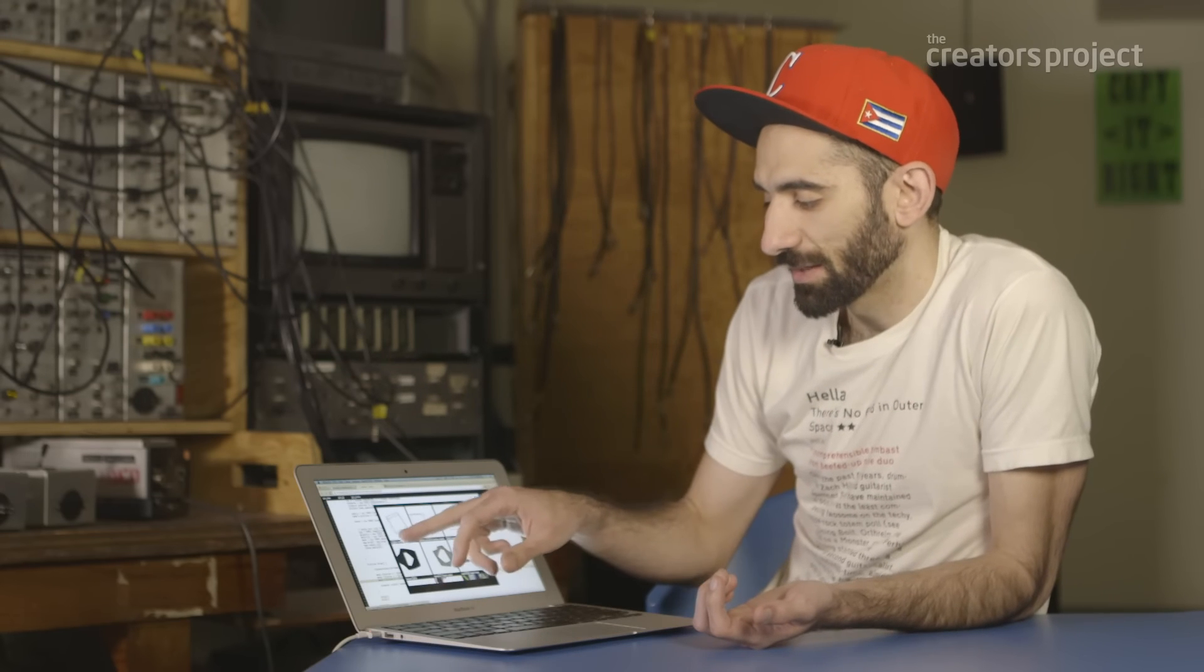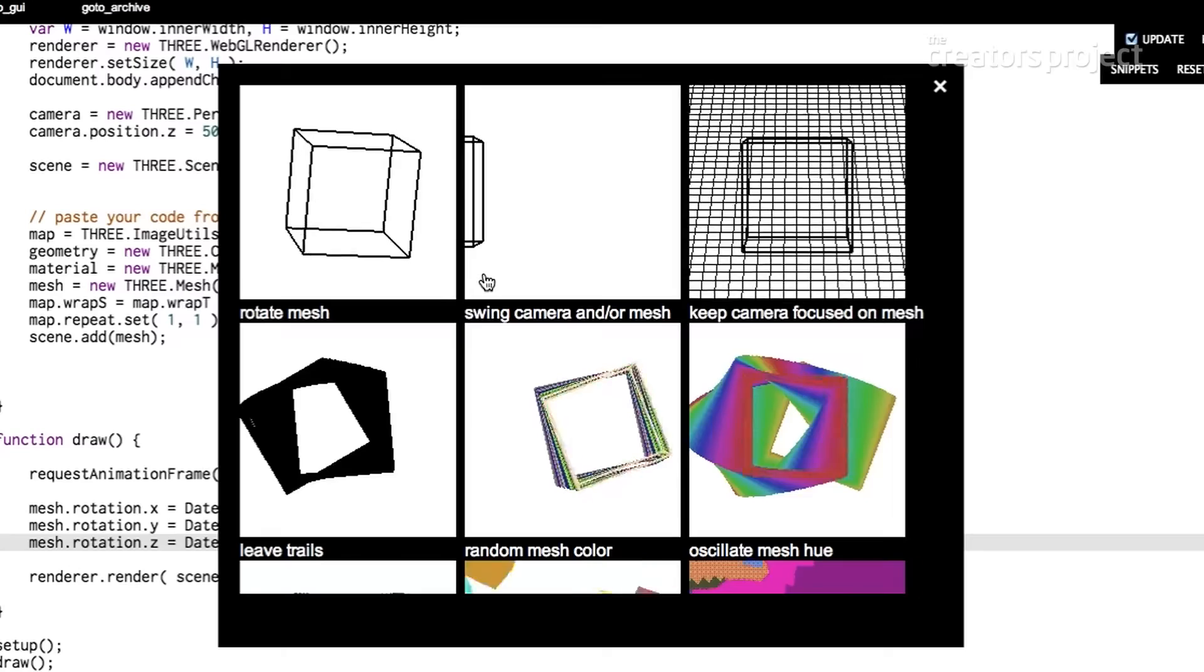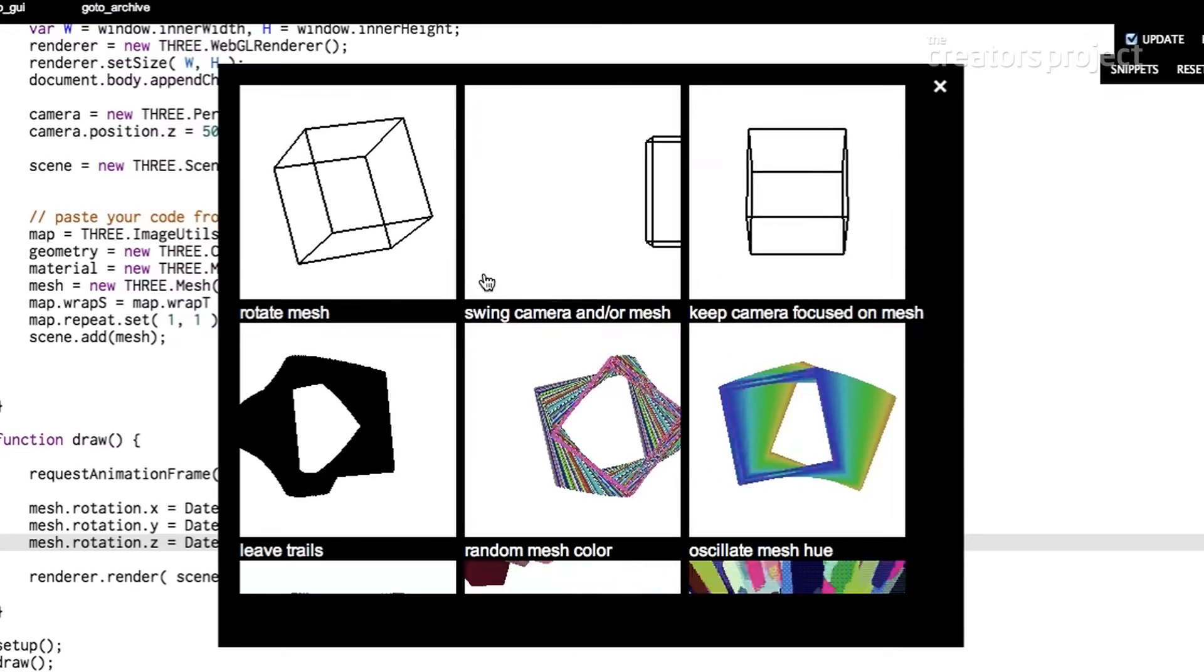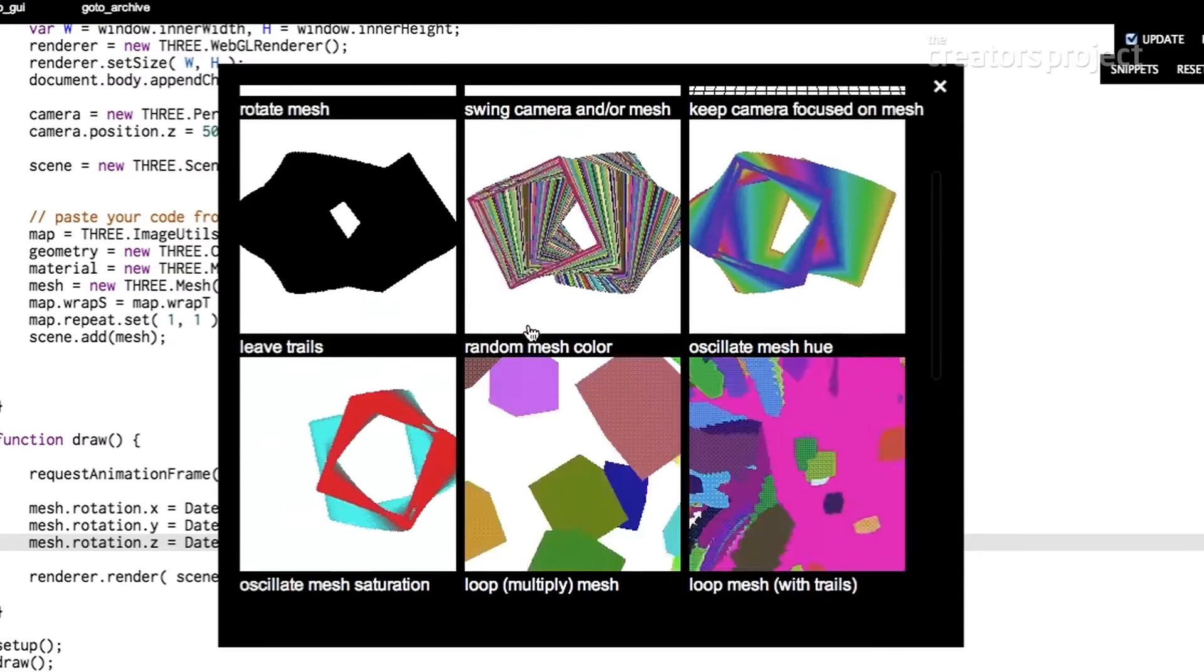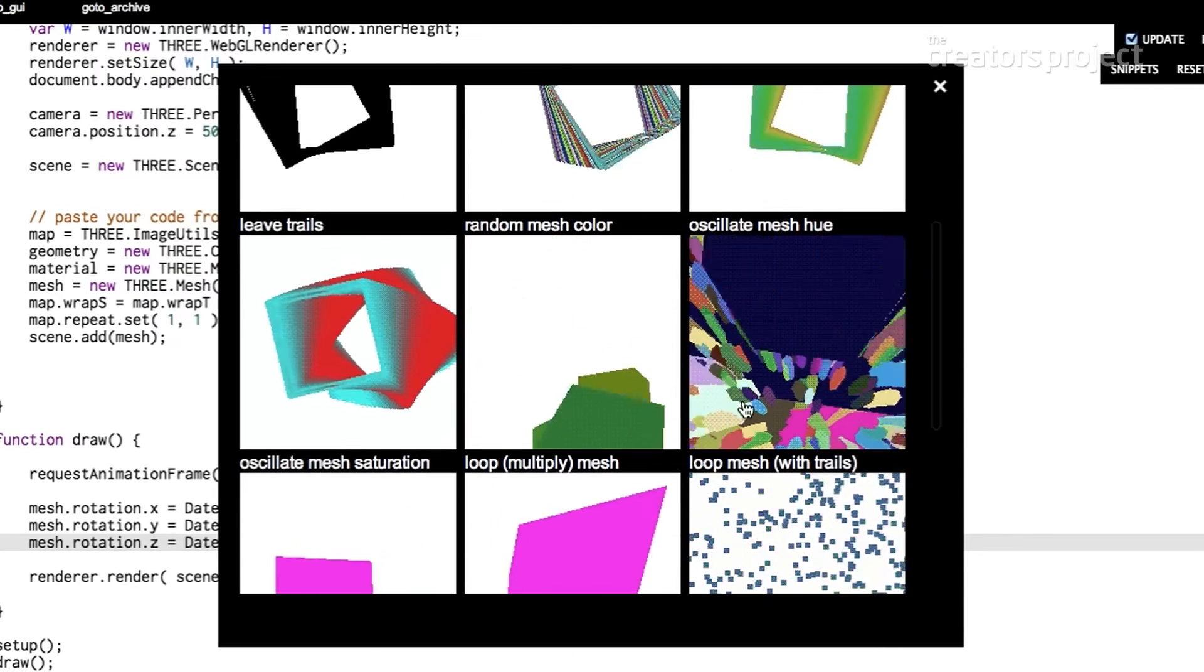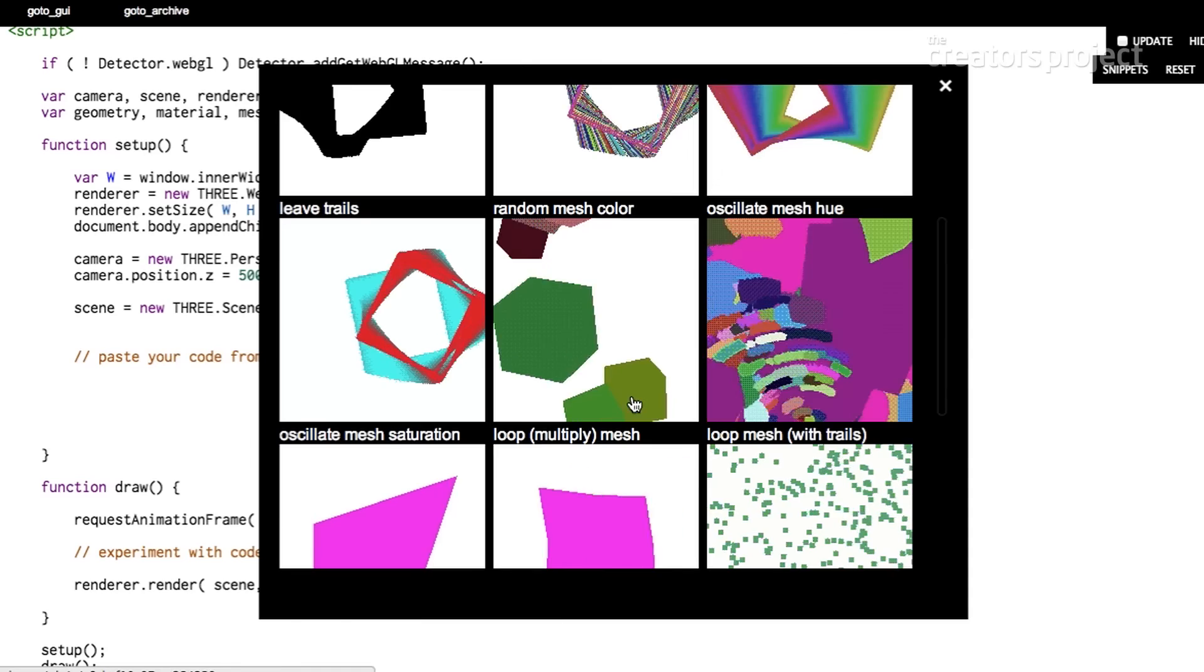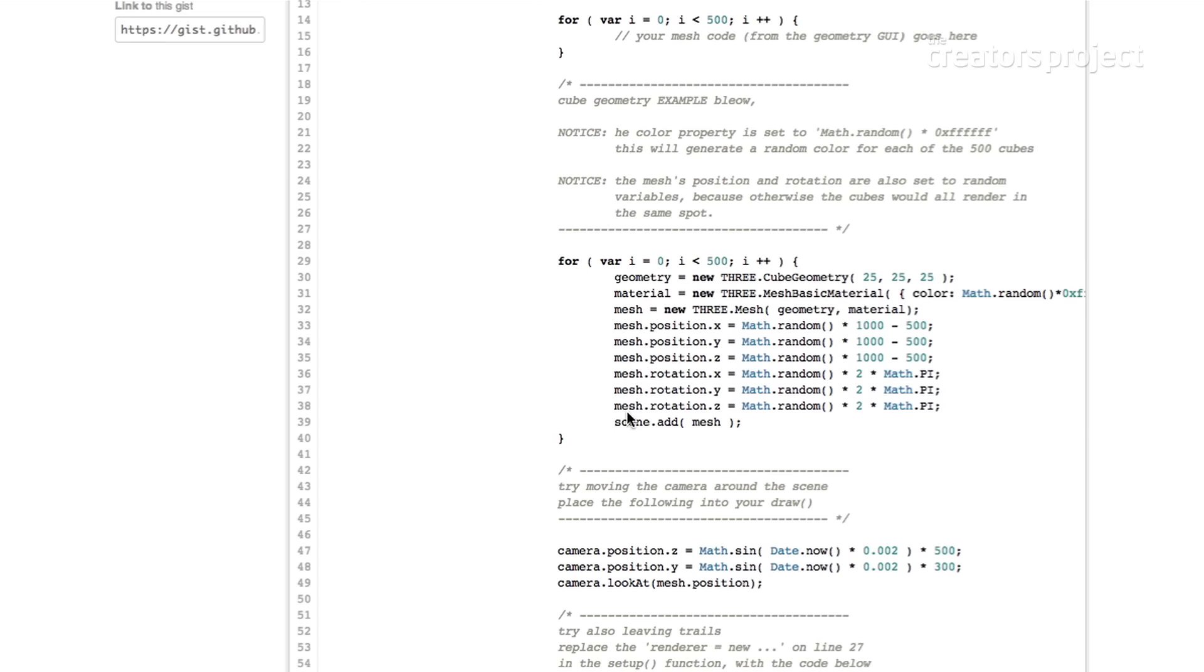The way the snippets work is they start off with the simplest snippet and they kind of build off each other as they go down. But we can skip down to this one: 'doing 500 Campbell soup cans.'